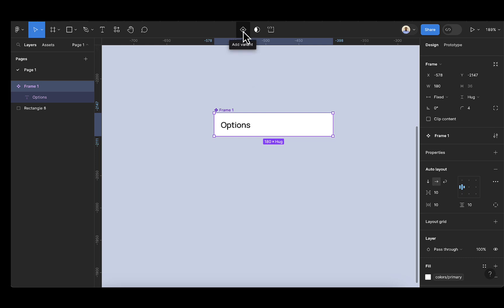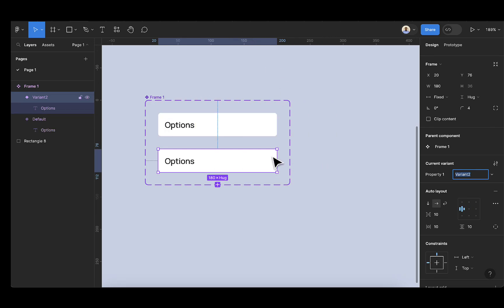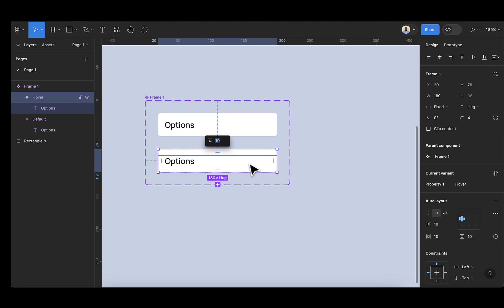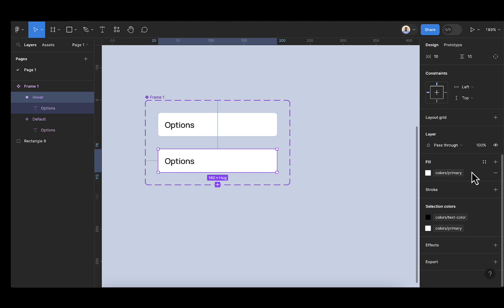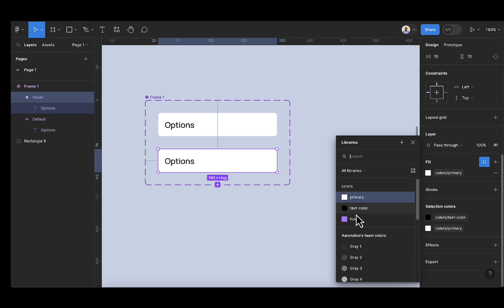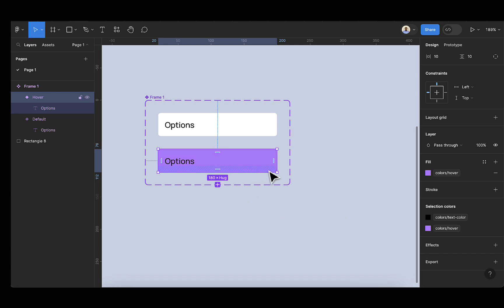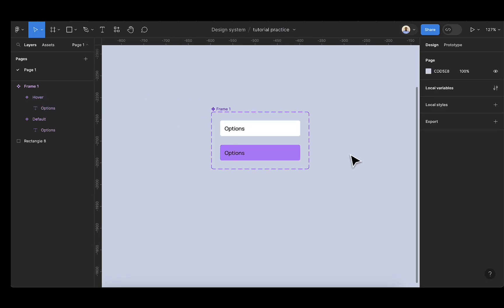I'm going to click on this plus sign to create a variant. After doing that, we're going to change the color. We can rename this variant to 'Hover'. After selecting this, we want to change the color of this frame. I'll scroll down to fill and then apply the hover color here. So we're done with this section.